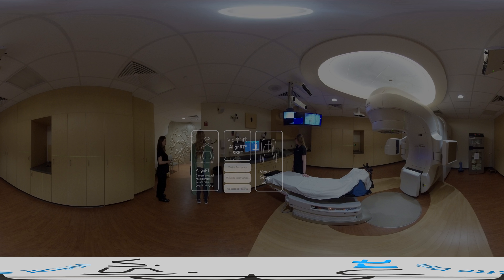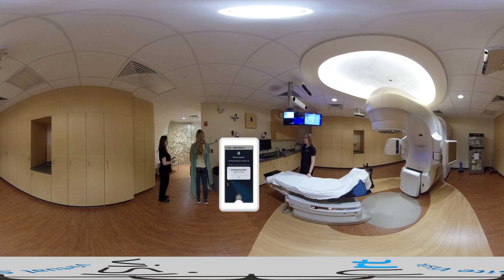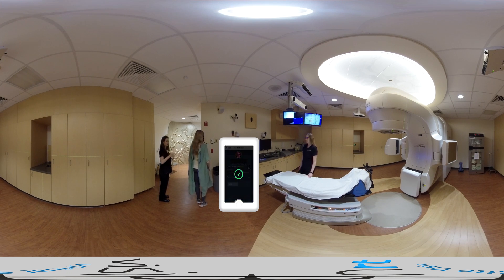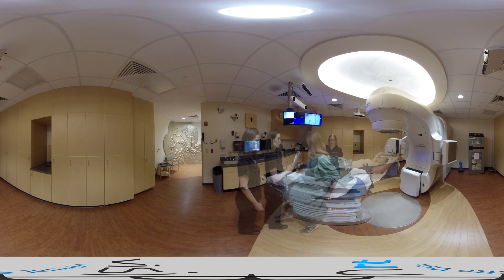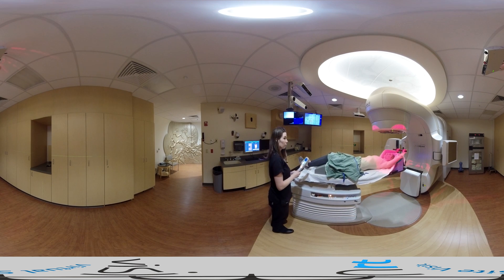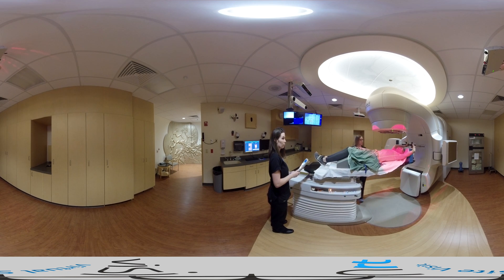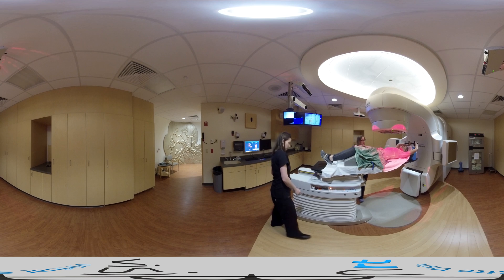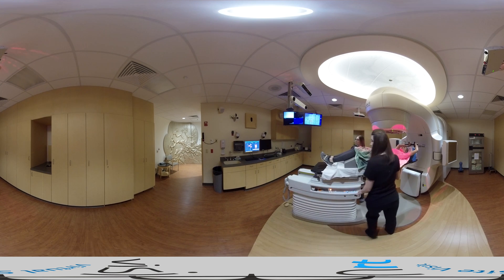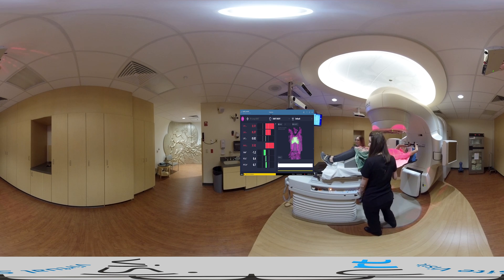For SBRT patients, our workflow is as follows. After the patient and their treatment accessories are verified with SafeRT ID, the patient is guided to lay on the treatment couch. We first move the patient to the general vicinity of isocenter, then begin monitoring with AlignRT. Instead of tattoos, we look for the real-time delta registration window in AlignRT.